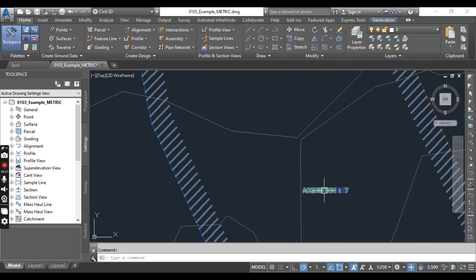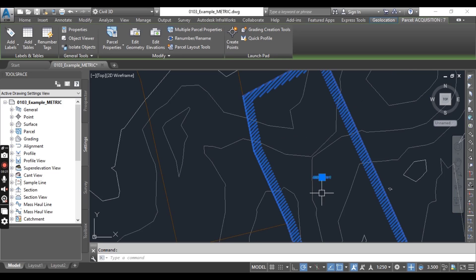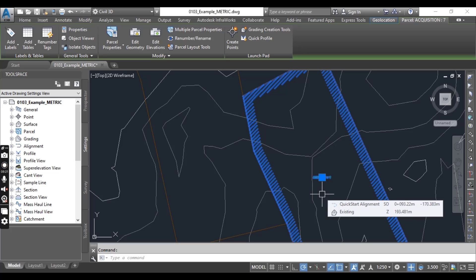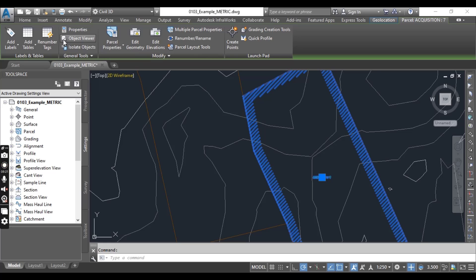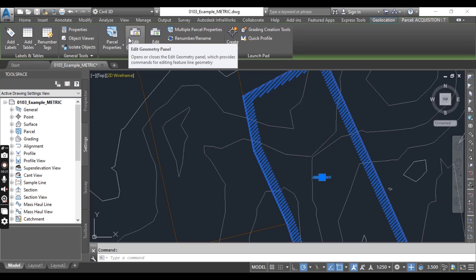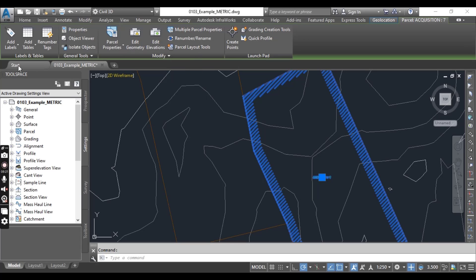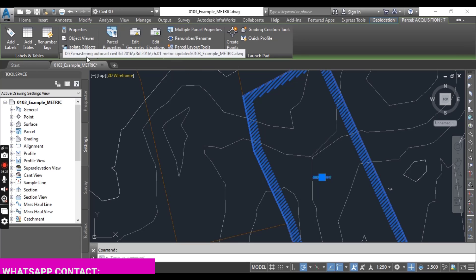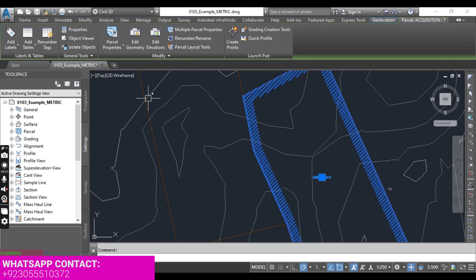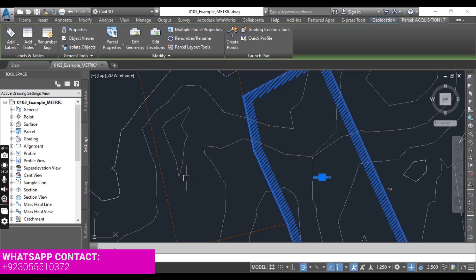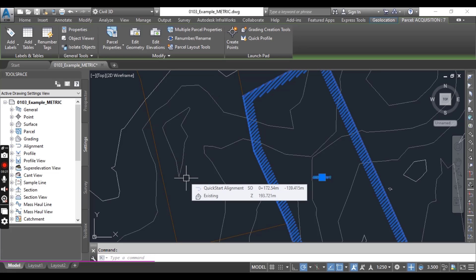Here, acquisition 7. When you select your parcel, you can notice that the parcel contextual tab has been displayed. So here we have labels and table, general tools, modify, and launch pad. These are commands related to our parcels.